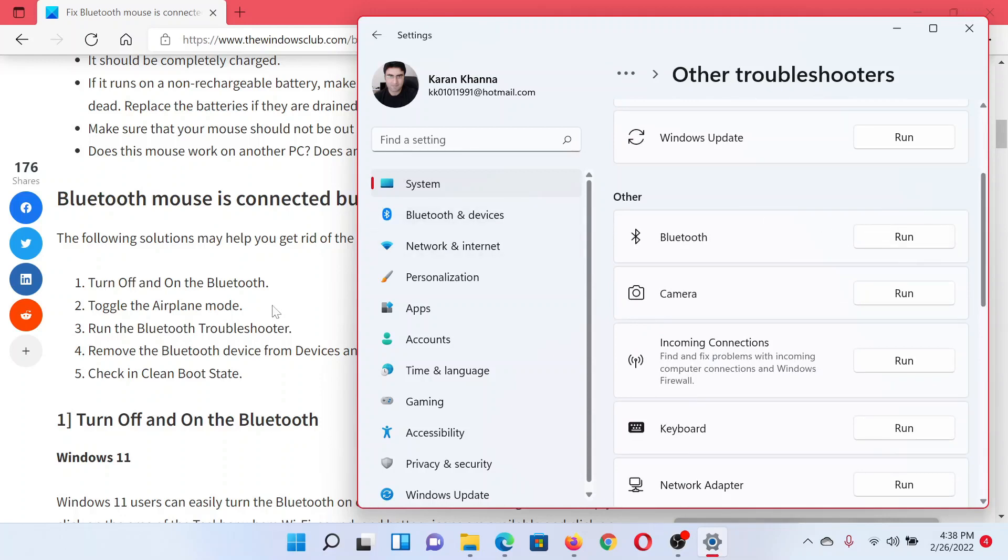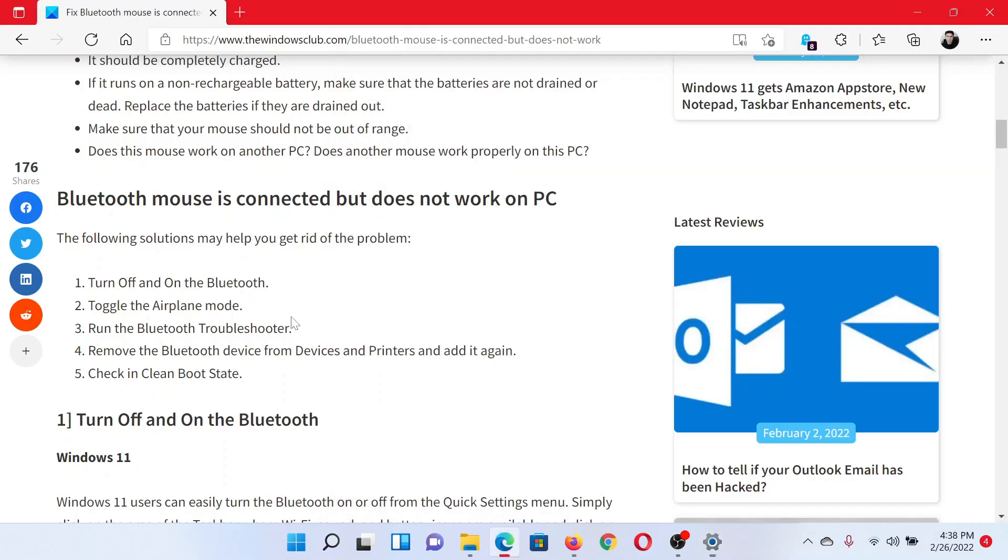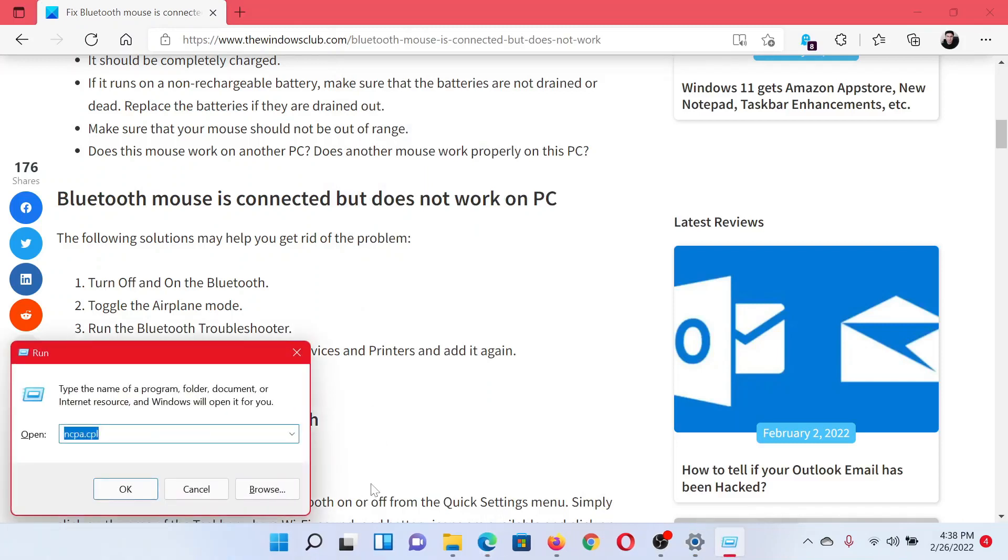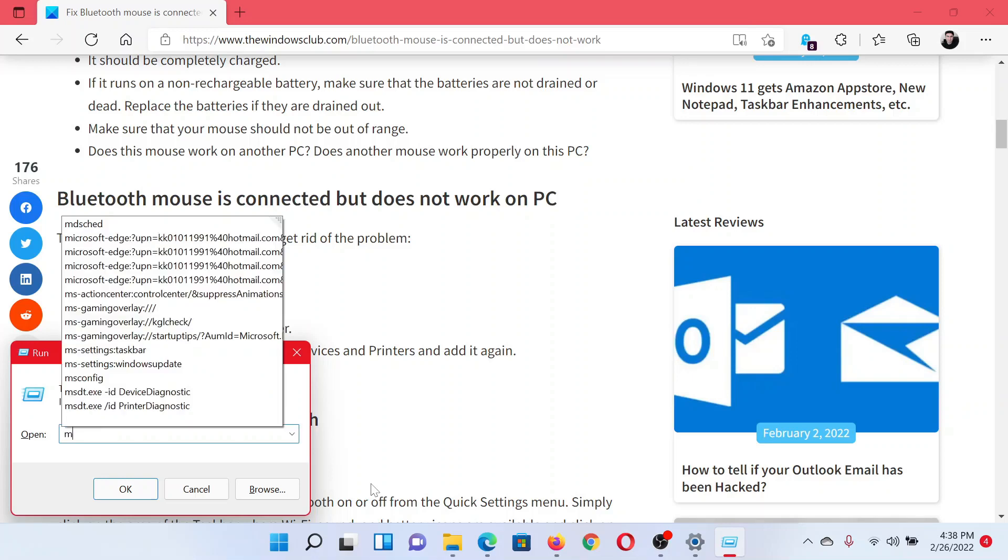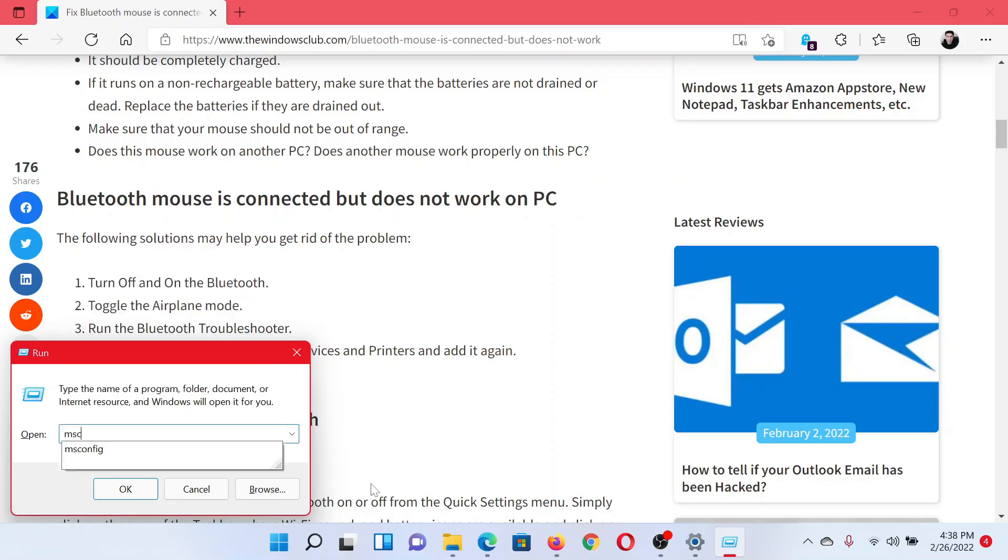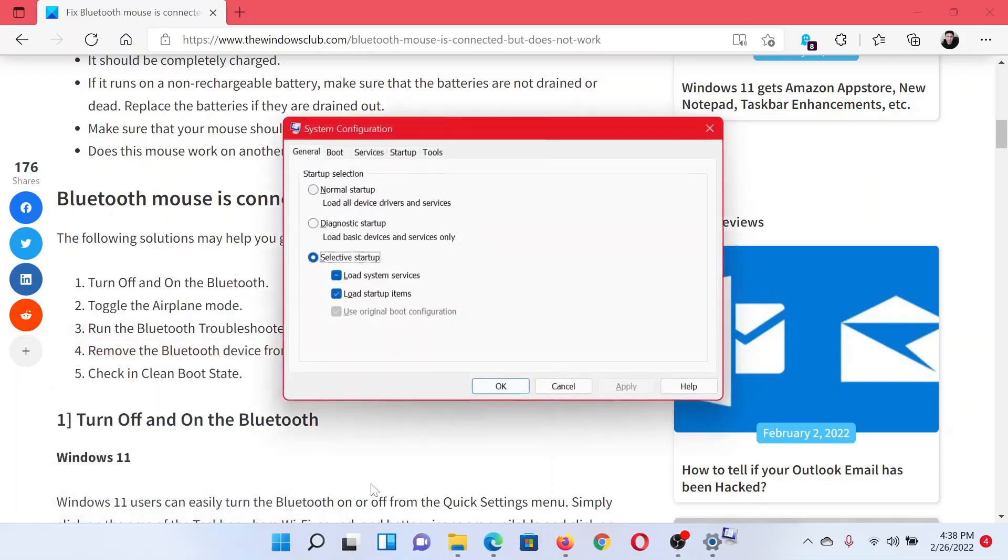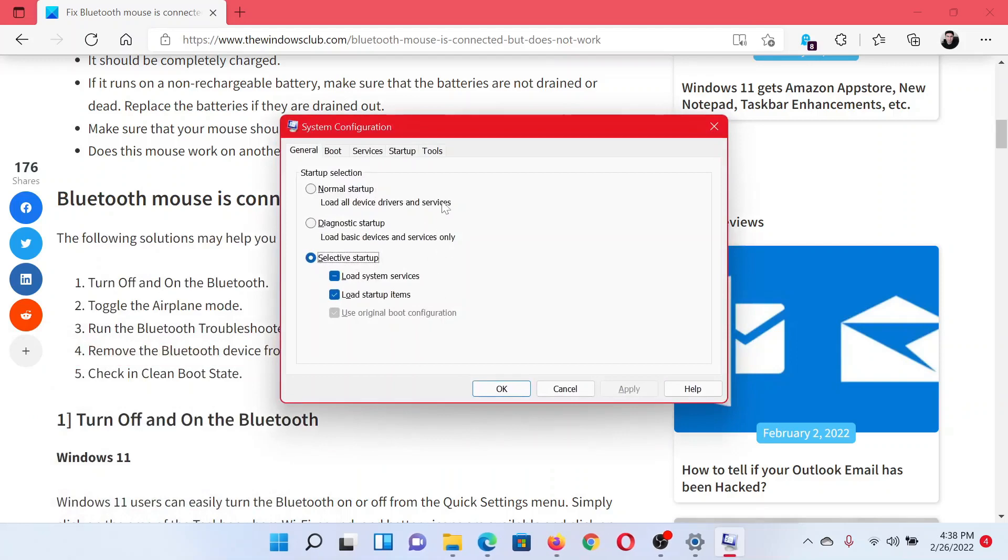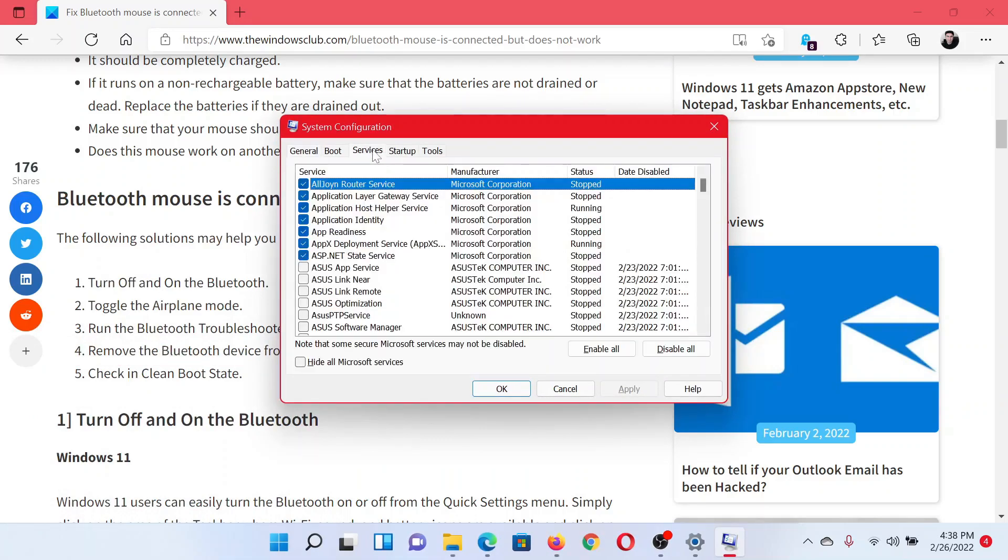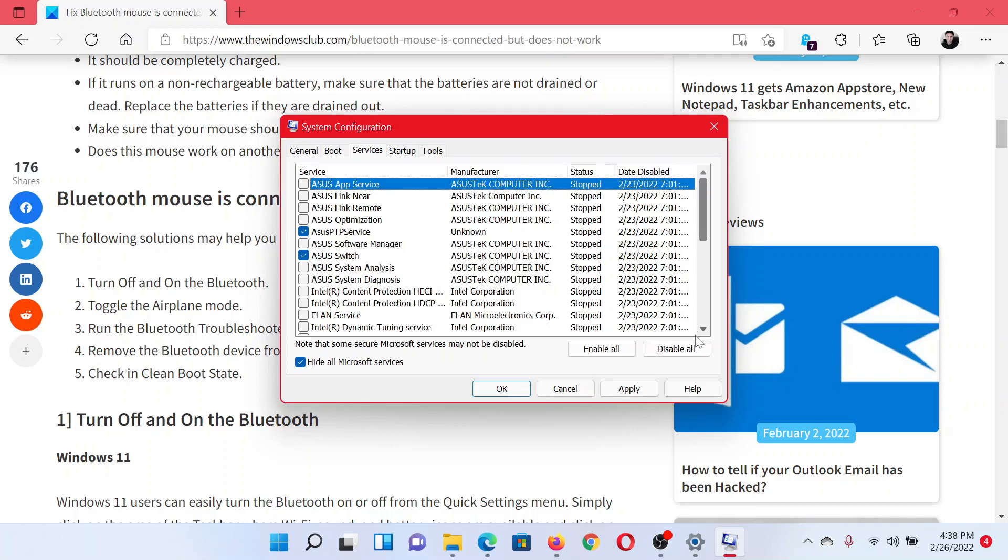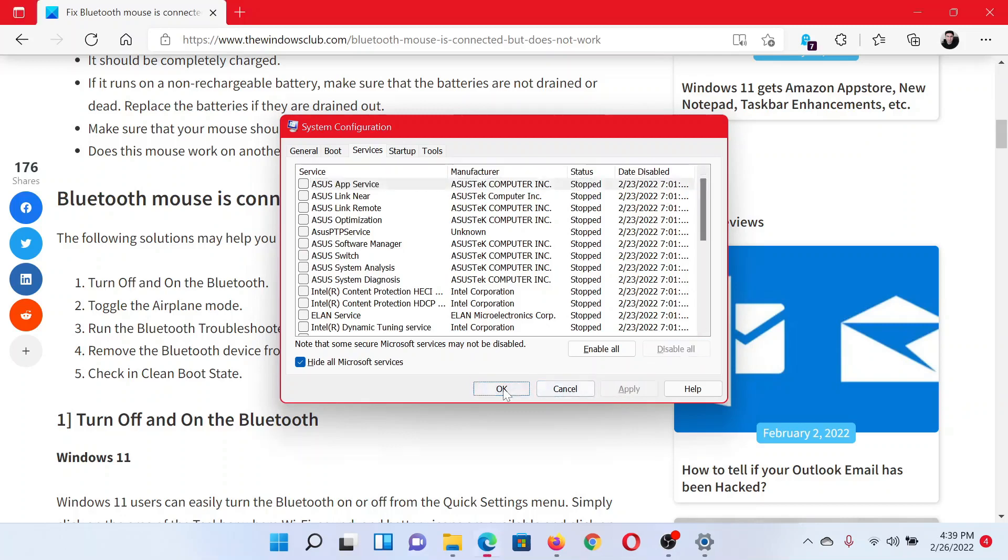Lastly, you can reboot your system in the Clean Boot state. Press the Windows key and the R button together to open the Run window. In the Run window, type the command msconfig and hit Enter. This will open the System Configuration window. Go to the Services tab, check the box associated with Hide All Microsoft Services. If any other services are checked, please click on Disable All. Click on Apply and then finally on OK. After this, restart your computer.